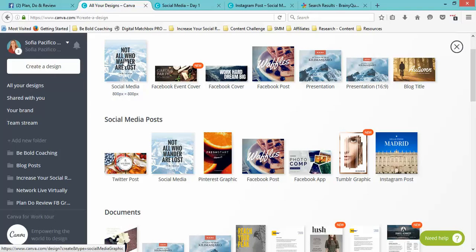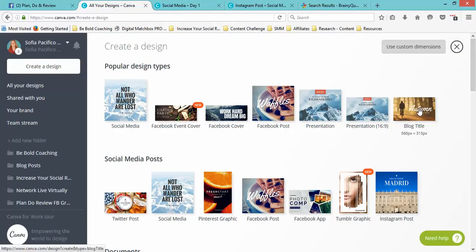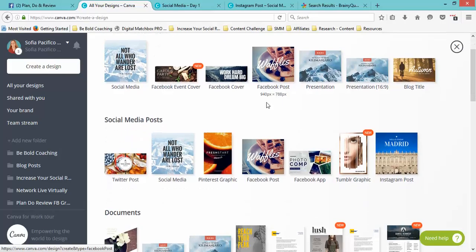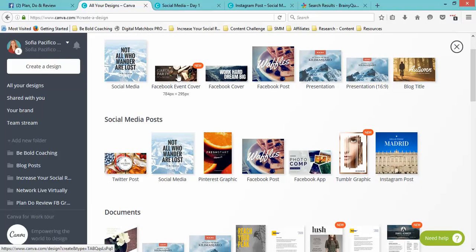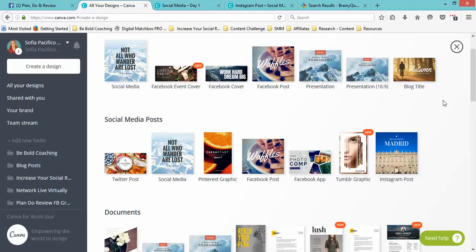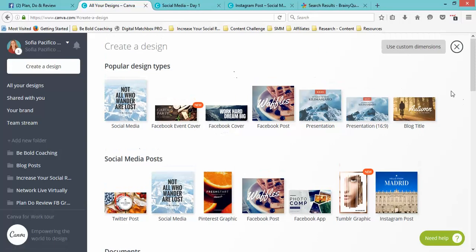But you can do blog titles, Facebook posts—if you have an event coming, you can do event covers. If you have a theme throughout the year, you can do Facebook covers for the whole year and then schedule them into your normal scheduling for the management of the sites.